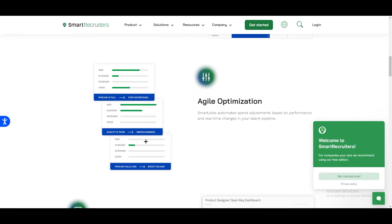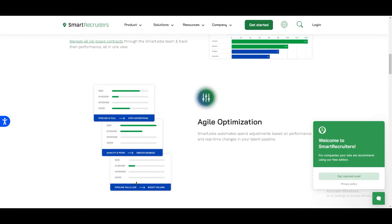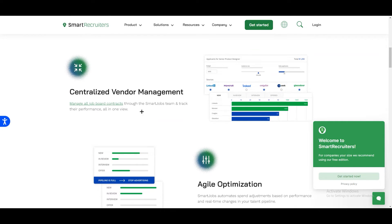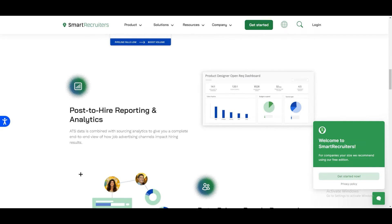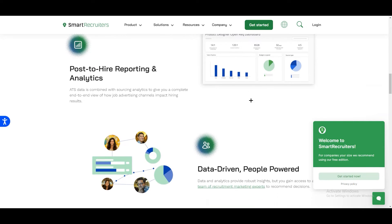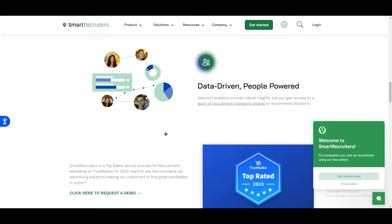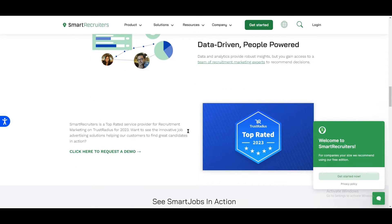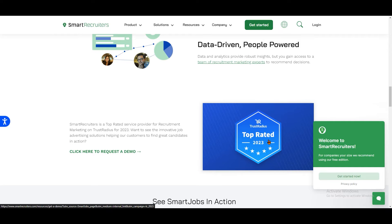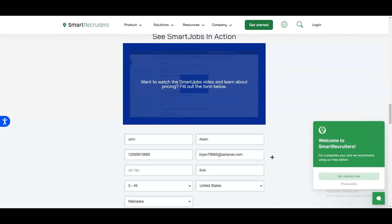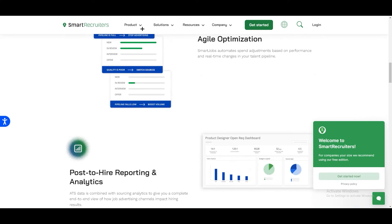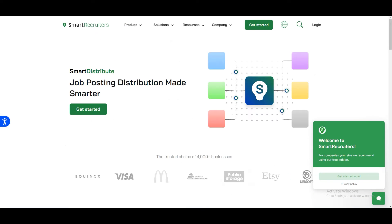You can see on the left side they are showing some preview how it looks like. On the right side you can see centralized vendor management, we have post to hire reporting. They are working on the demo so they have shown us already. As you can see over here they are top rated application of 2023.